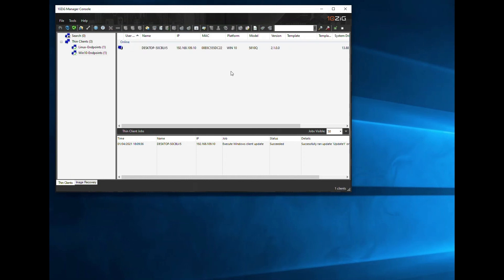This concludes today's demonstration of the Package Manager for Windows clients. I hope you enjoyed the session, and remember if you have any questions regarding this or related topics, then please contact your Tenzig team or visit the website at www.tenzig.com.